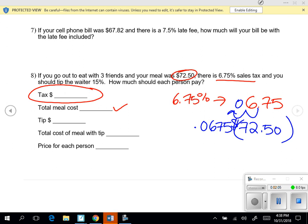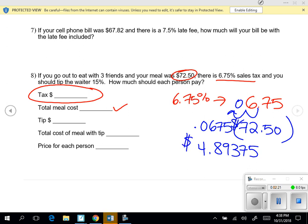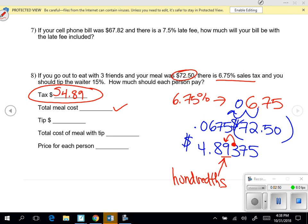Go ahead and grab your calculator and type in 0.0675 times $72.50. We get 4.89375. When we're dealing with money, you always need to have two decimal places, so you need to round to the hundredths place. If the number in the thousandths spot is a four or fewer, the hundredths digit stays a nine. So in this case, it's going to be $4.89 for the sales tax.